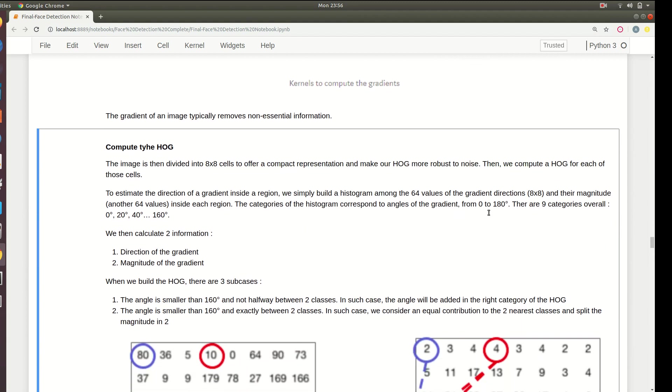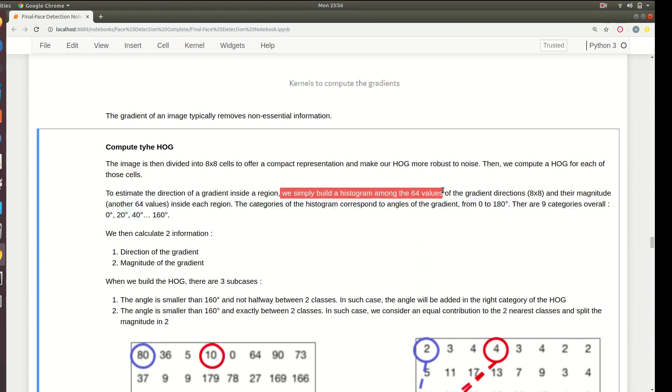Now we compute HOG - the histogram of gradients. We have the gradients, now we have to compute the histogram for each of those cells. We basically estimate the direction of gradient in each region. We build a histogram of 64 values, that is eight by eight values of the gradient directions and their magnitudes in each region.